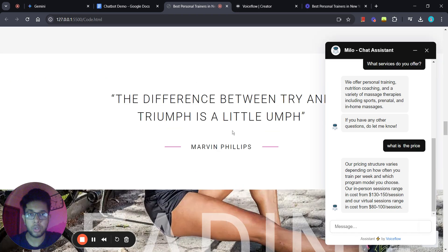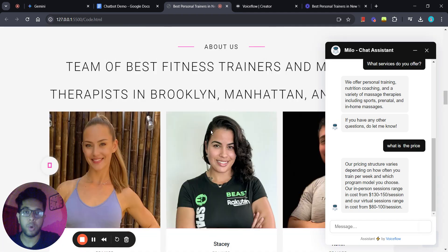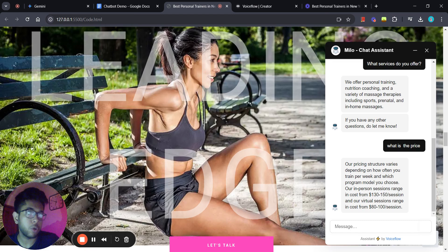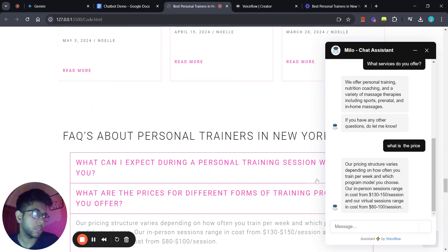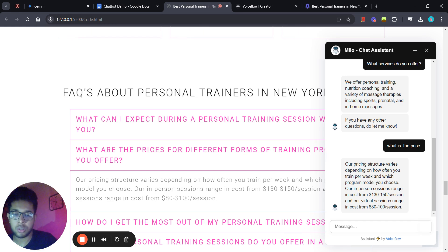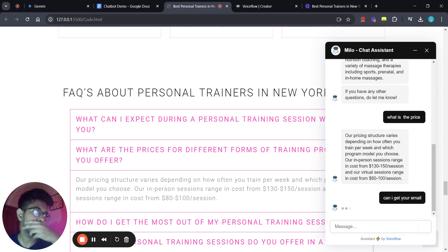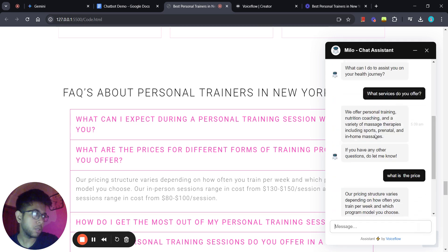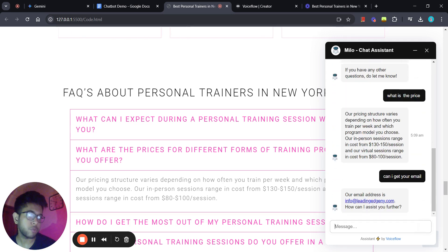Whenever a lead or visitor comes in and has a specific question — such as what services you offer or what the pricing is — instead of going through the entire website, they can just ask the chatbot and get the answer directly. That's going to save them a lot of time and also improve lead qualification drastically. Let's ask one last question: 'Can I get your email?' We got the email as well. It only takes two to three seconds to respond — pretty quick.